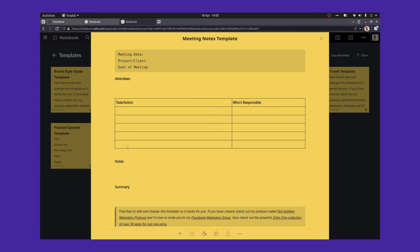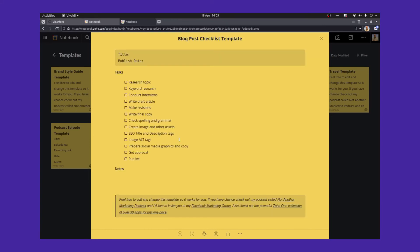It's really useful just to keep this template for whenever you have a meeting. A blog post checklist. Like me, you probably write a lot of blog posts and you have to go through a process to get that blog post published. This is where this template can help you. So put the title at the top, the publish date, and then you can change all the tasks depending on your workflow and what you do.